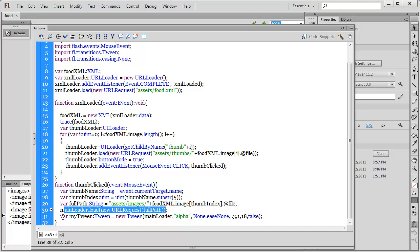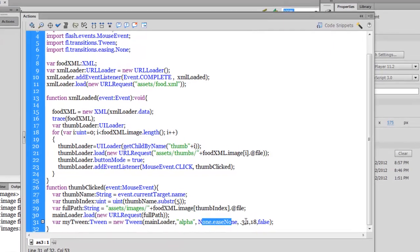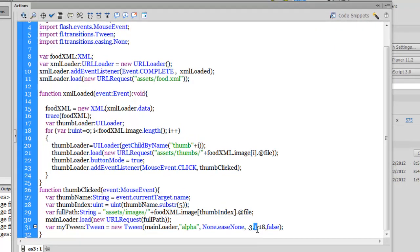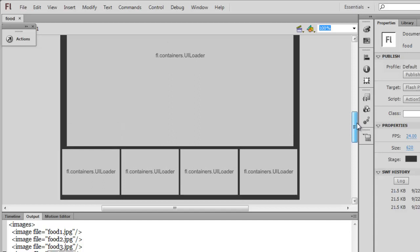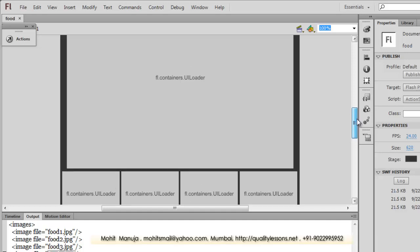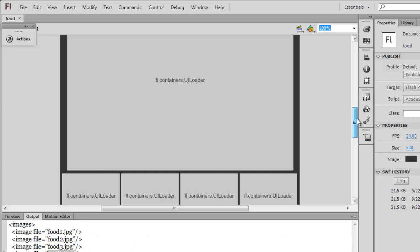Once the image loads inside mainLoader, I'm using the Tween class — declaring a variable 'myTween' typed to Tween — to make the alpha property of mainLoader go from 30 percent to 100 percent over 18 frames (about three-quarters of a second) with no easing. This creates the fade-in effect. So this XML photo gallery features a fade-in effect and picks up thumbnails and main pictures from external asset folders. Hope you enjoyed the tutorial — have a good day, bye-bye!